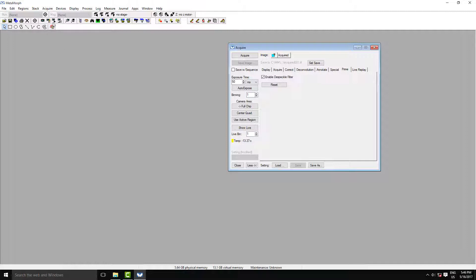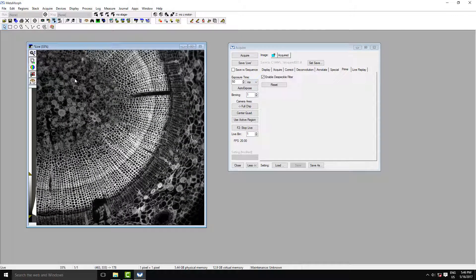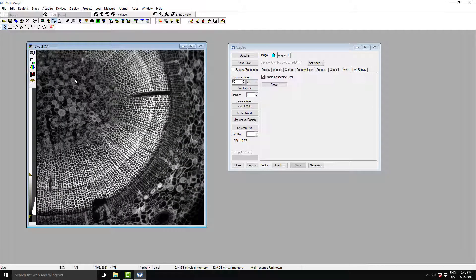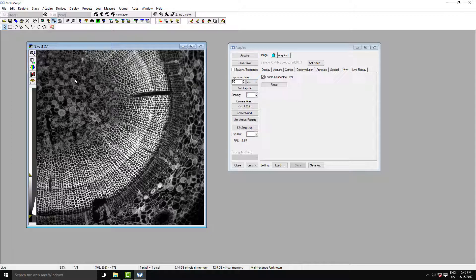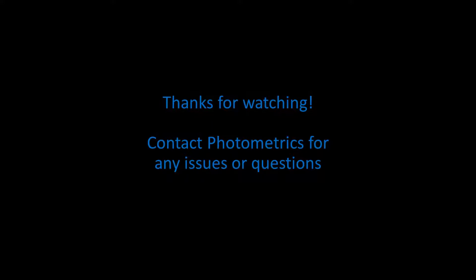Let's have a look at our live view. Here we have our Ginkgo Biloba sample slide. Thank you for watching, and if you have any questions, don't hesitate to contact Photometrics.